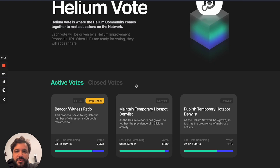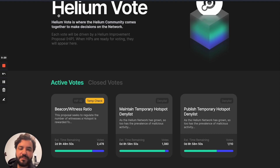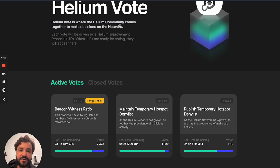Hello everyone. I just want to show you what we just implemented regarding the deny list, or the blacklisted, on Hotspotty. First of all, I'd like to talk about Helium Vote — it's a website where people can vote on decisions of the network. If you have a wallet with some HNT, you can vote to approve or deny a proposal.